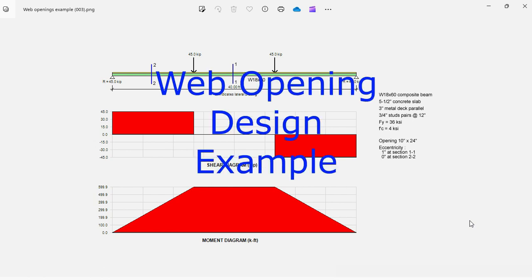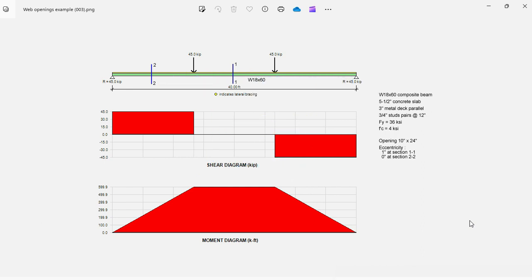Today we'll discuss the design of web openings in wide flange members. Sometimes it's necessary to perforate the web of the beam to pass pipes, ducts, or other utilities. But how do you check the structural capacity of a beam with a web opening?